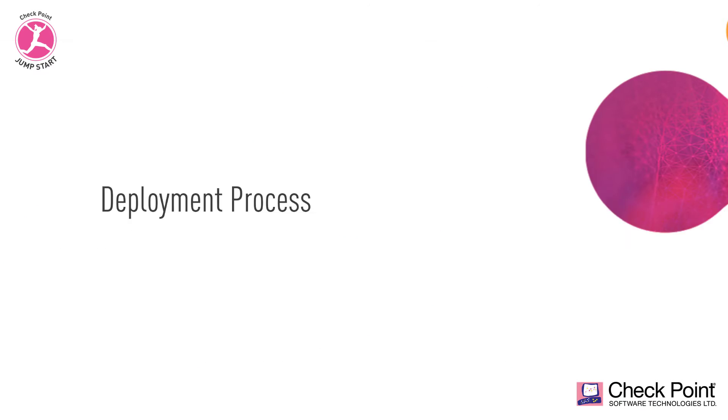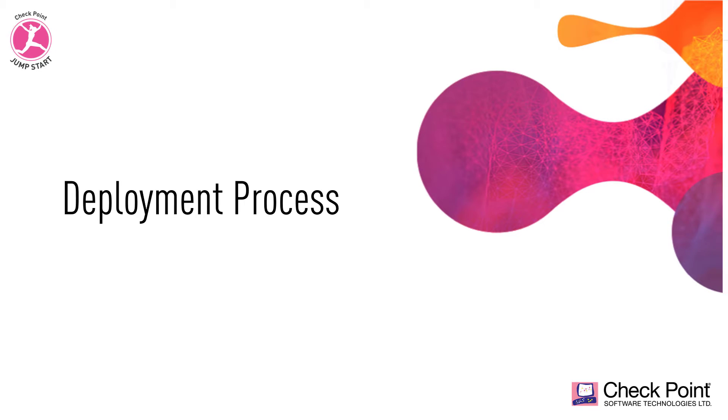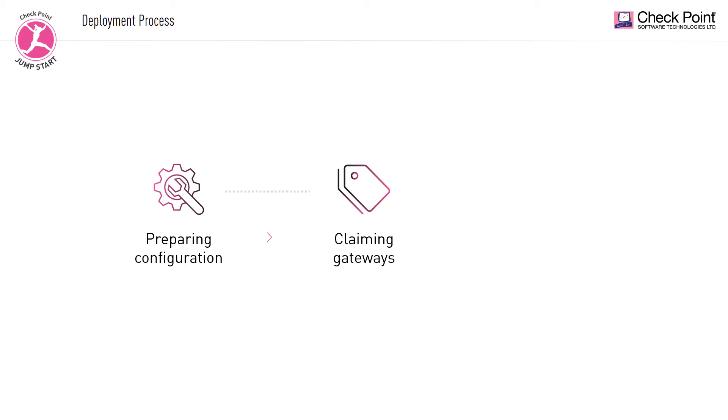In general terms, deploying with ZeroTouch involves the following key steps from the perspective of the ZeroTouch administrator: preparing the configuration, claiming the gateways to be deployed, and finally, monitoring the deployment progress.